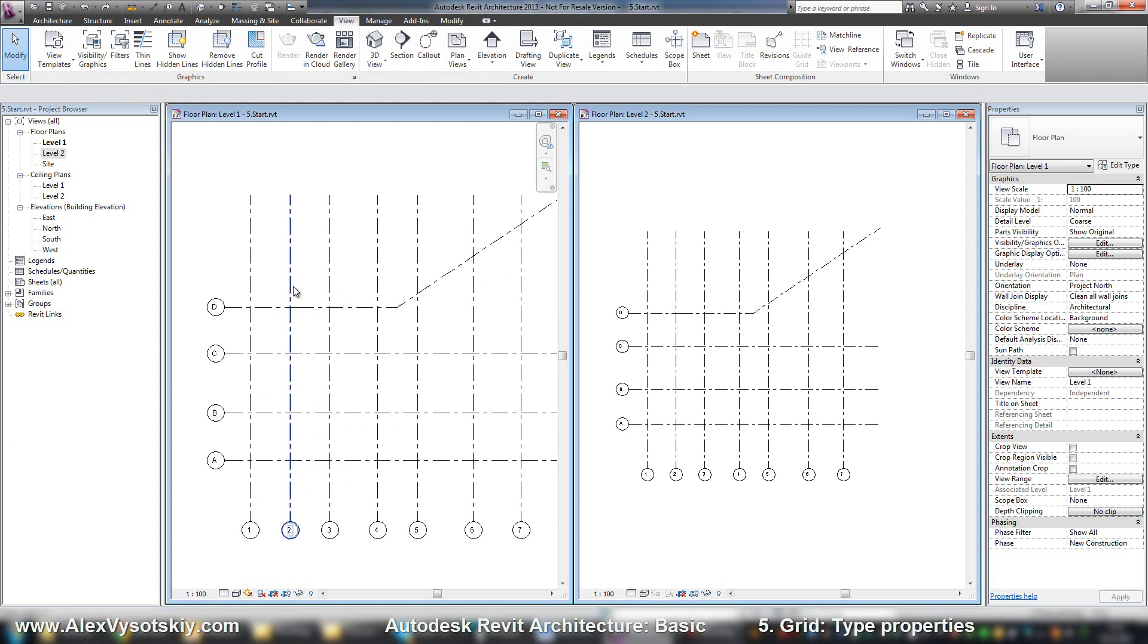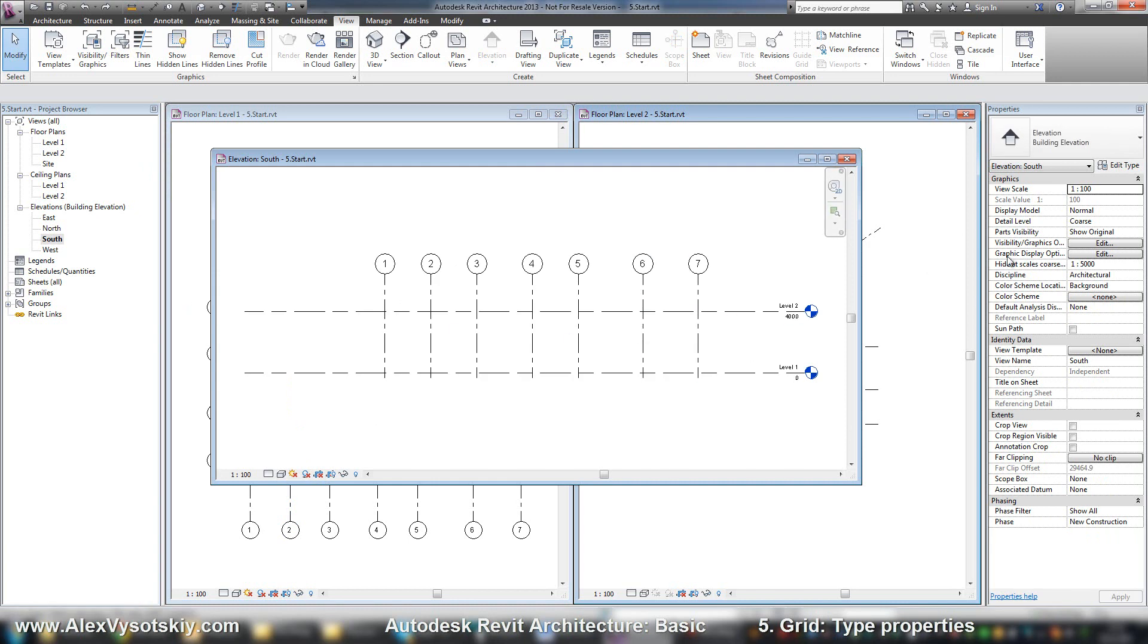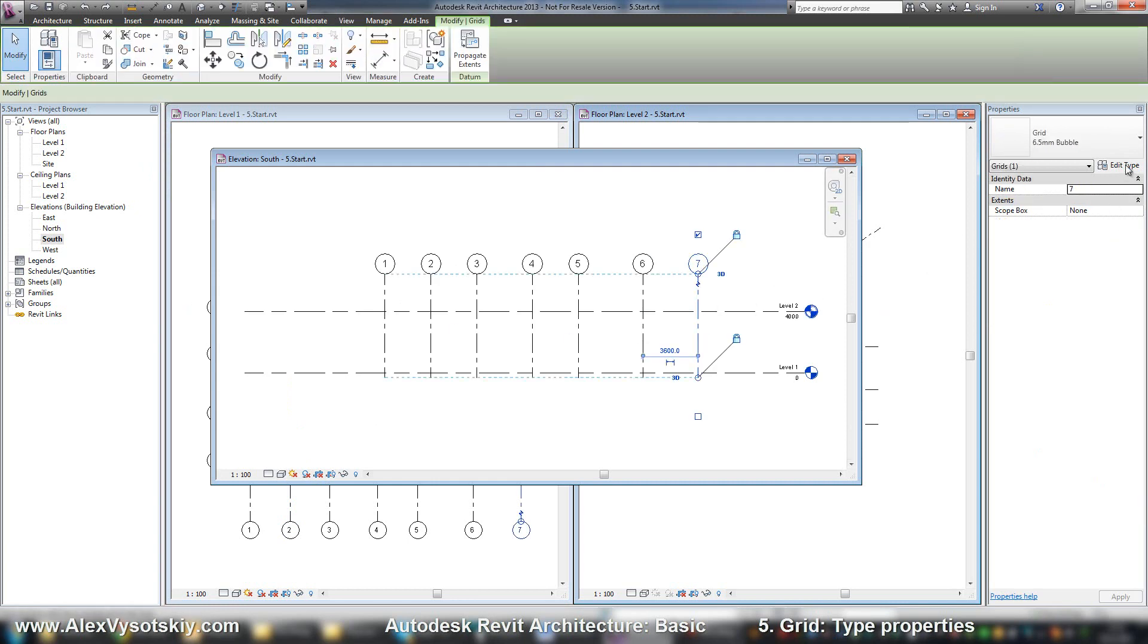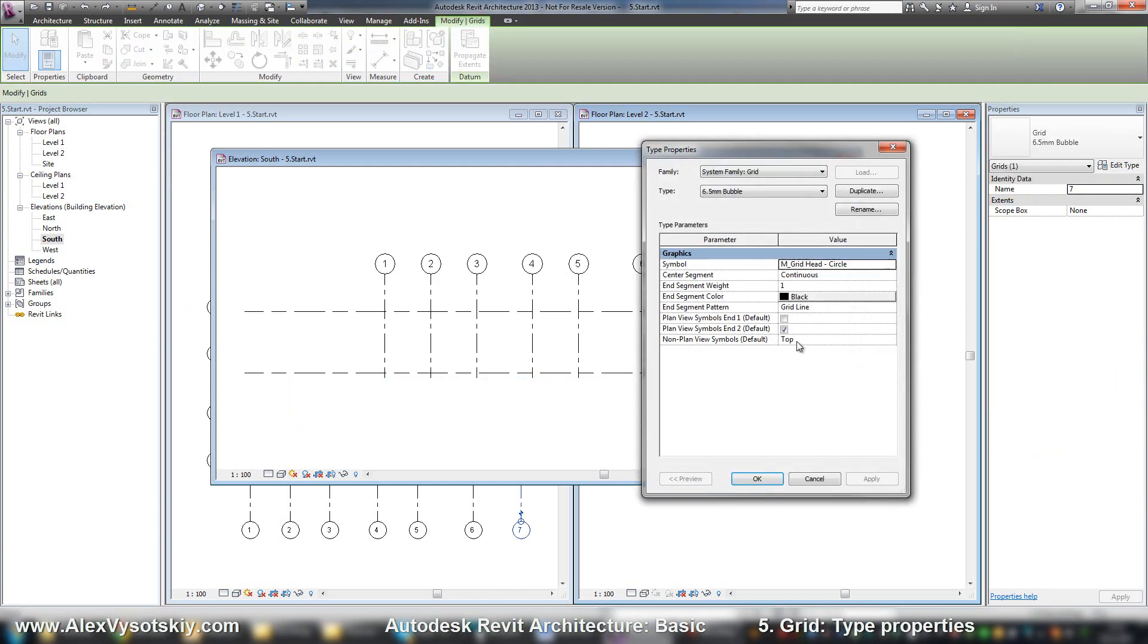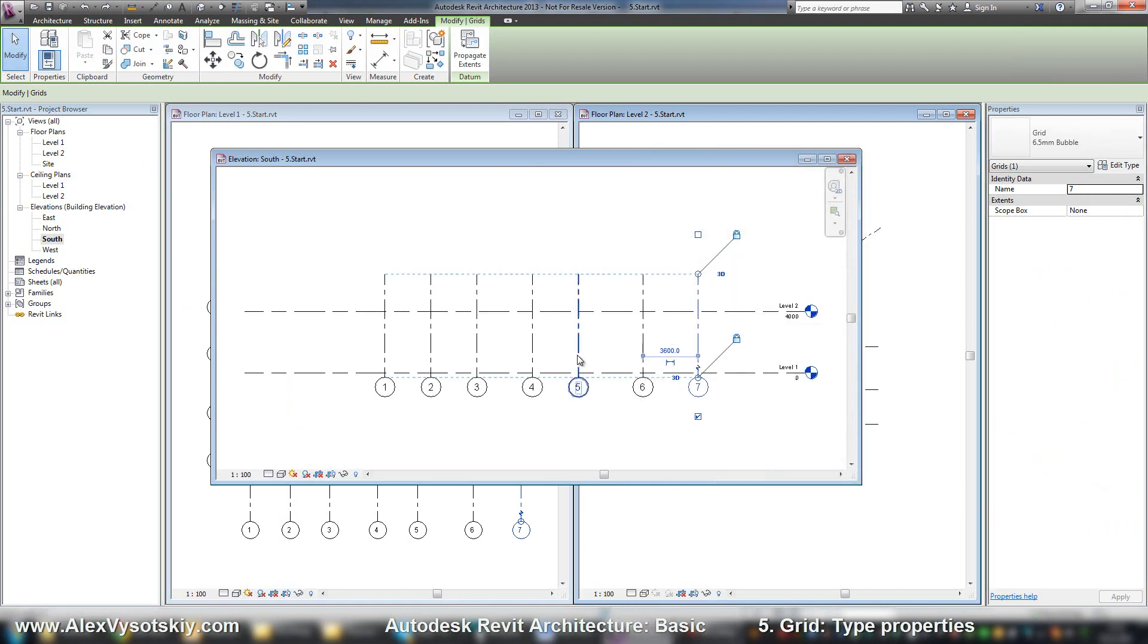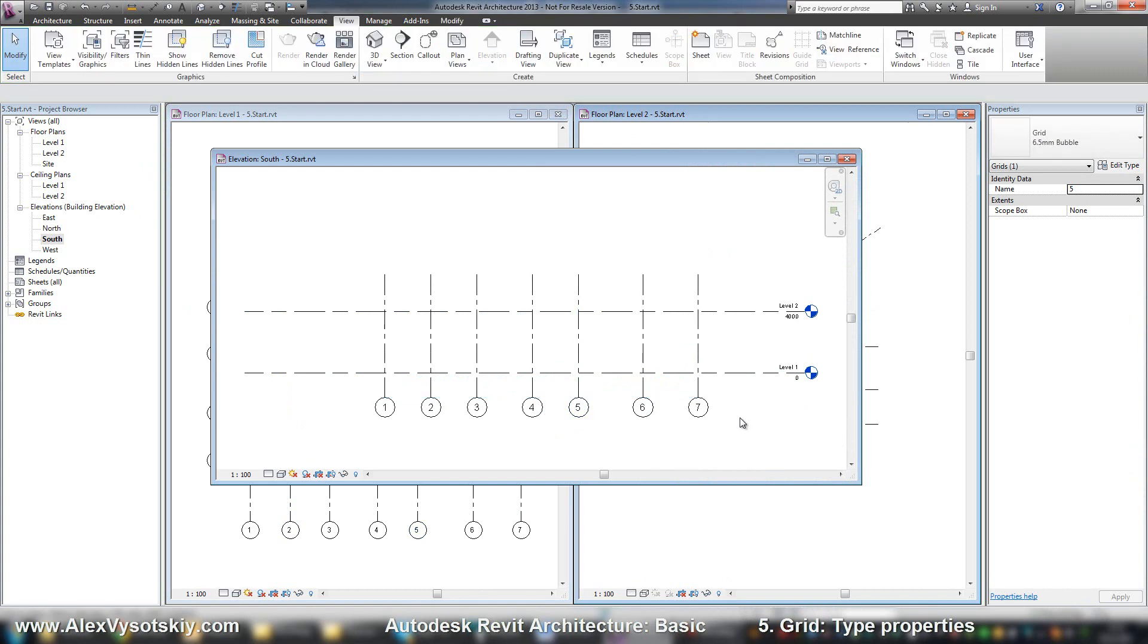And the last one property is plane view symbol - top or bottom or both or none. Here it is. In Russia we use bottom.